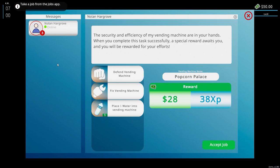Security and efficiency of my vending machine are in your hands. When you complete this task successfully, a special award awaits you and you will be rewarded for your efforts. So we have to defend the vending machine, fix the vending machine, and place six water into the vending machine.